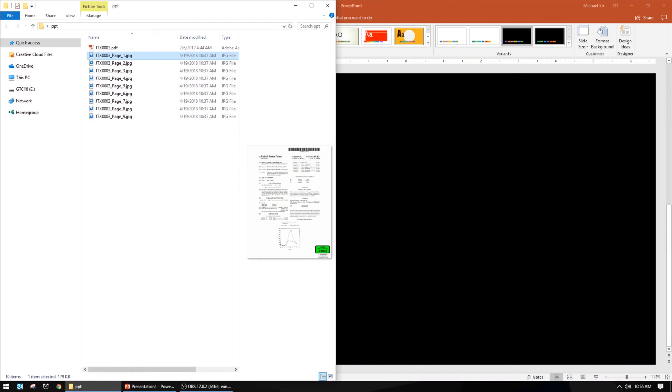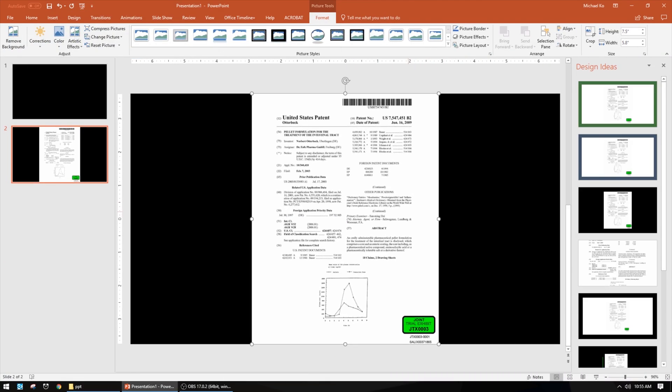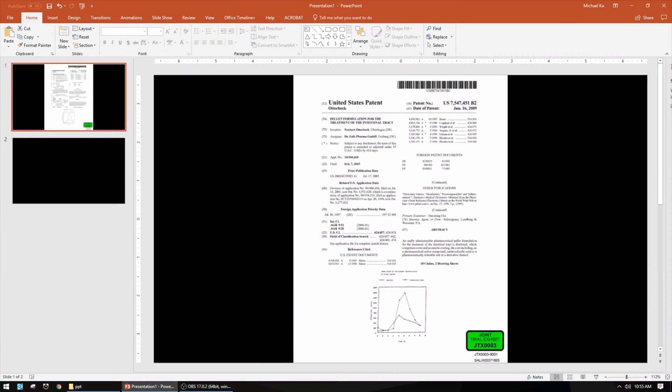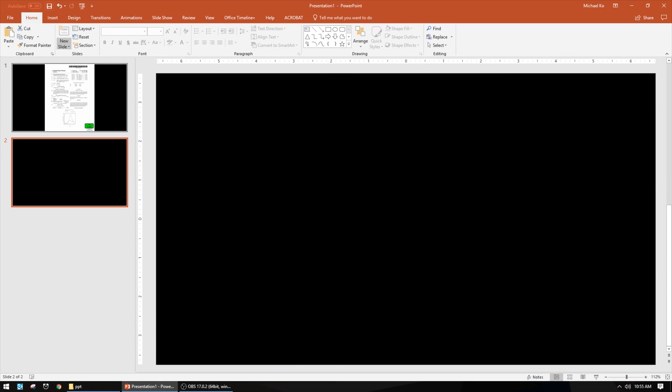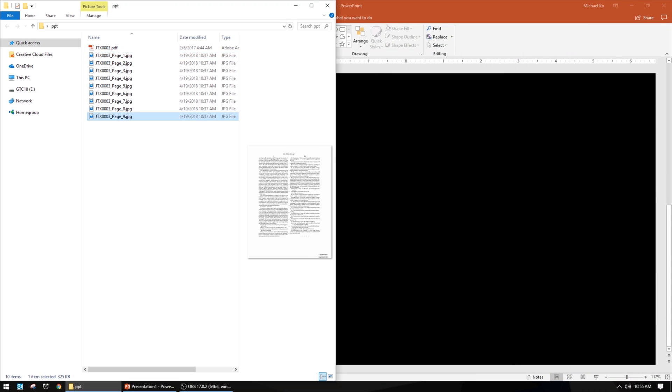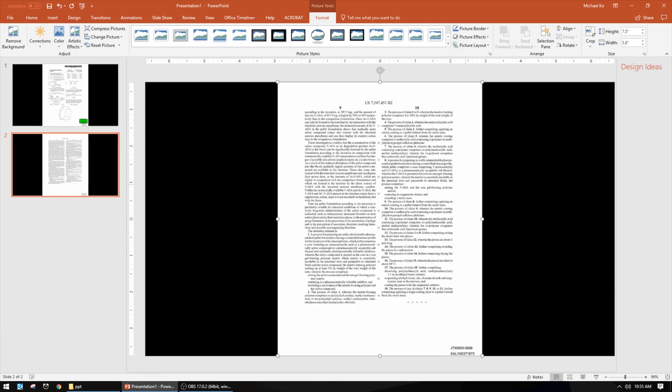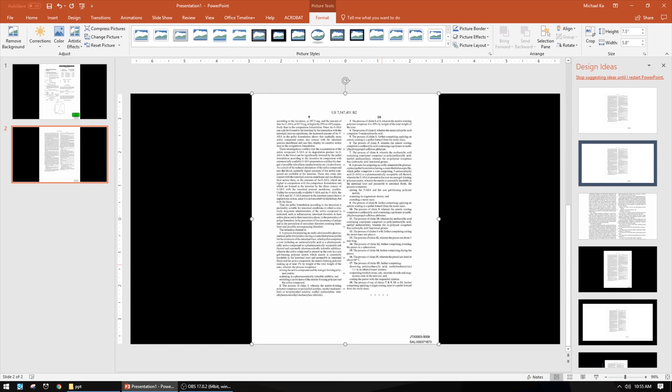I'm going to drag and drop just the first page onto slide one so we can talk about the patent. If you need to put a header or footer bar on top of your slides for an opening, you can do that and just resize the document to make it smaller. On slide two I'll go to the last page where the claims are for this patent, and here I'm going to make a callout, which is the traditional way I normally teach students how to zoom in on a document.